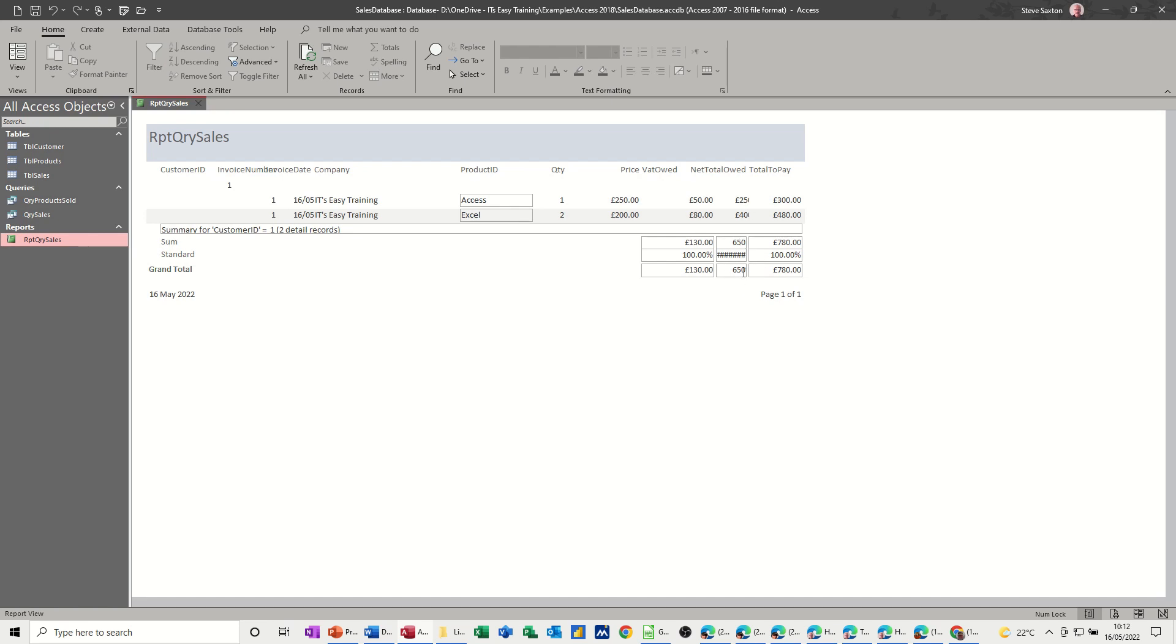So what I'll do in the next session is I'll create a report, this same report, but I'll do it manually rather than using the wizard and trying to come into here and get rid of all this sort of stuff. So that's what I'll do in the next one.